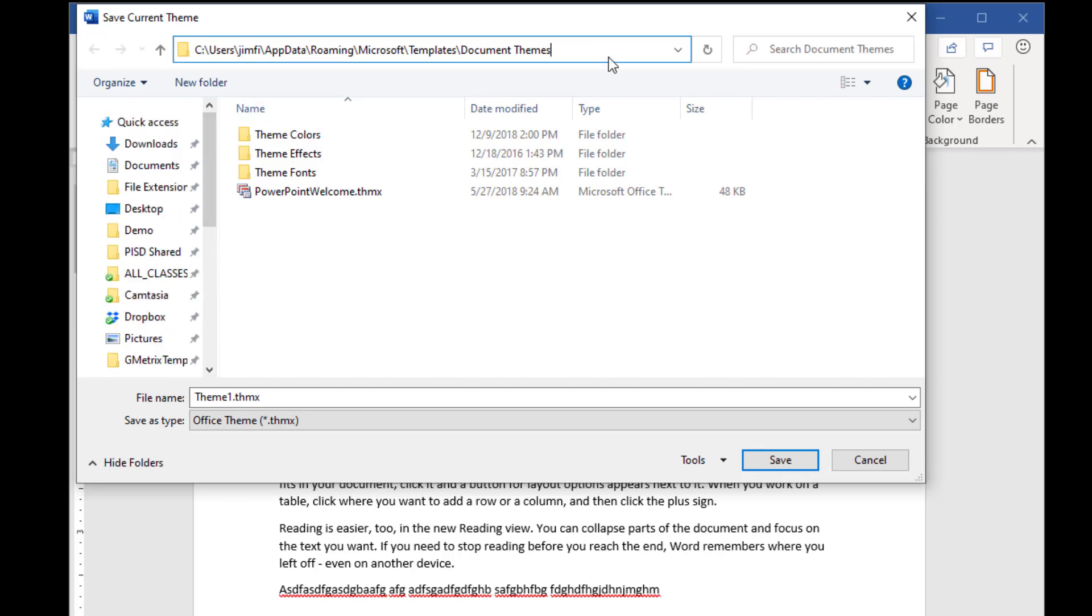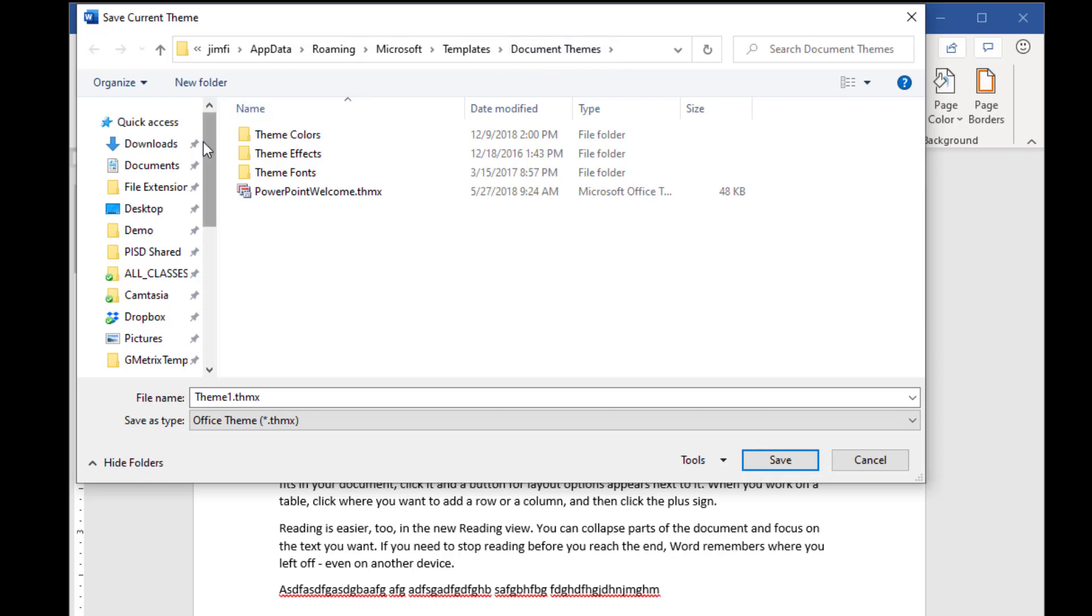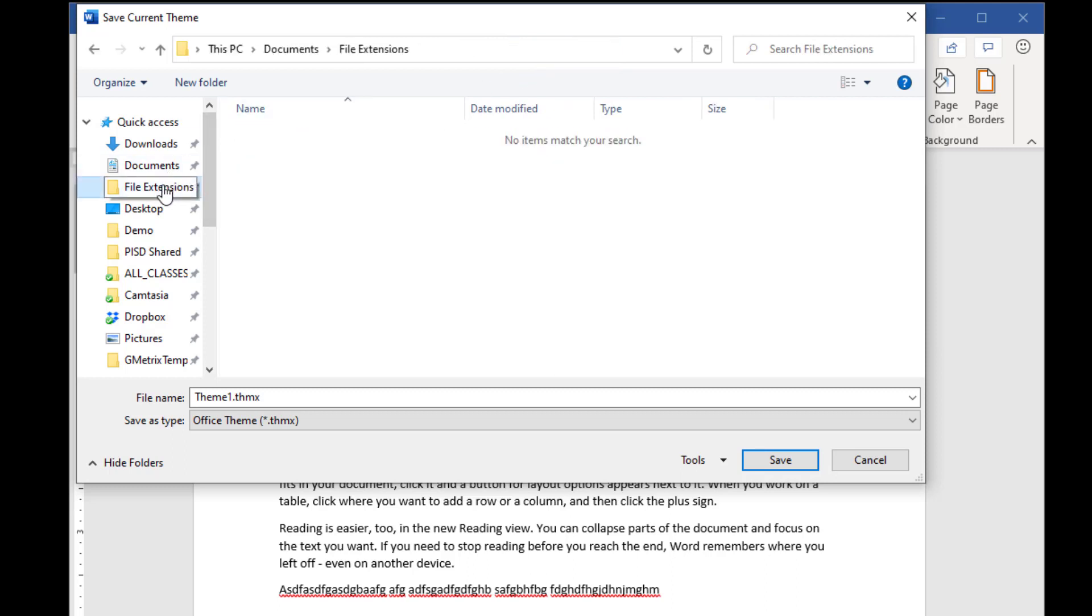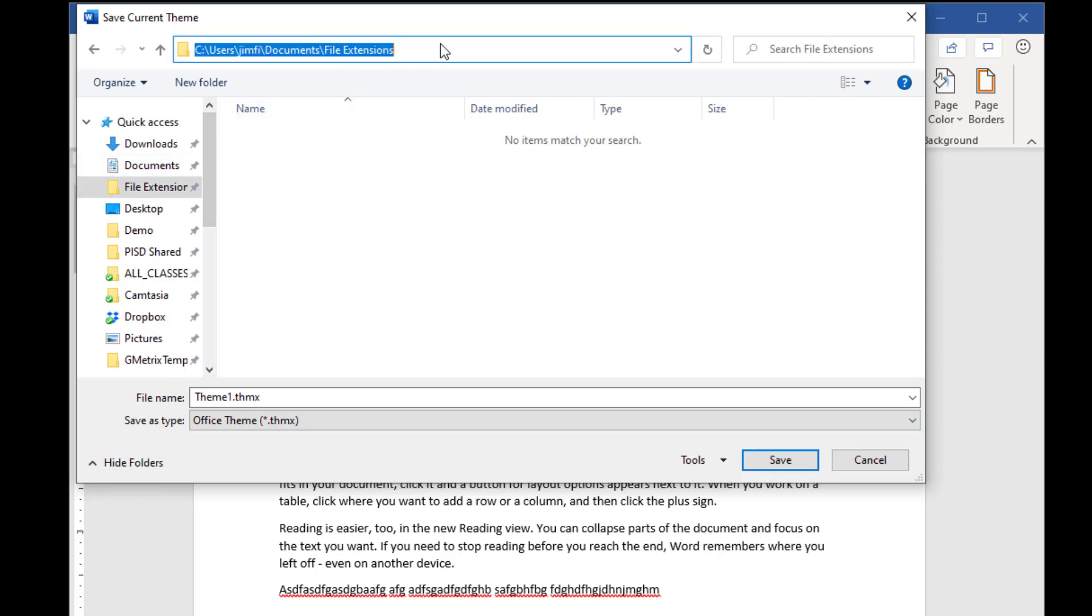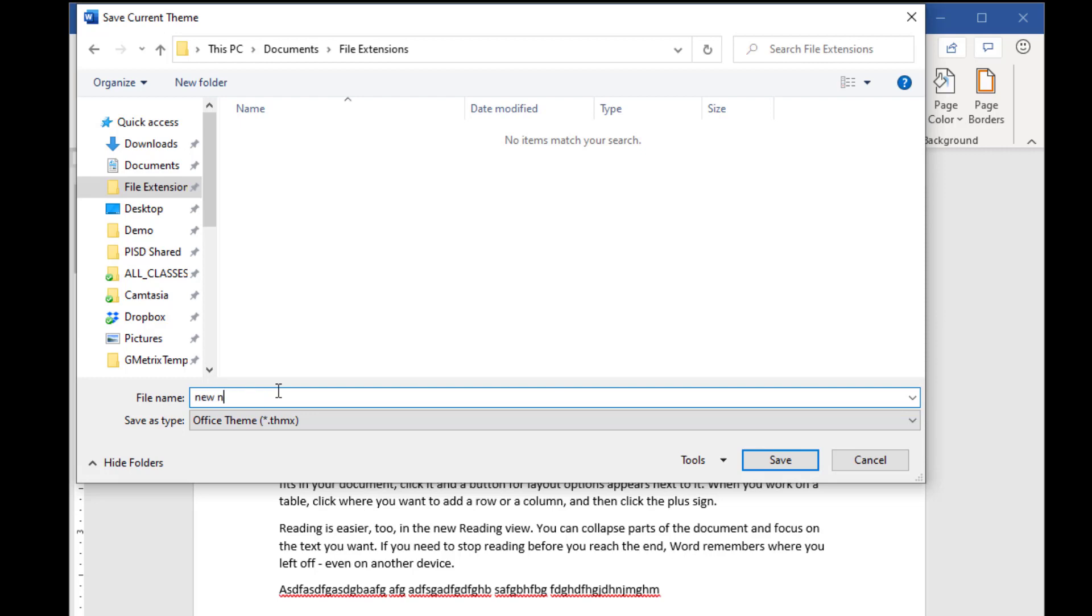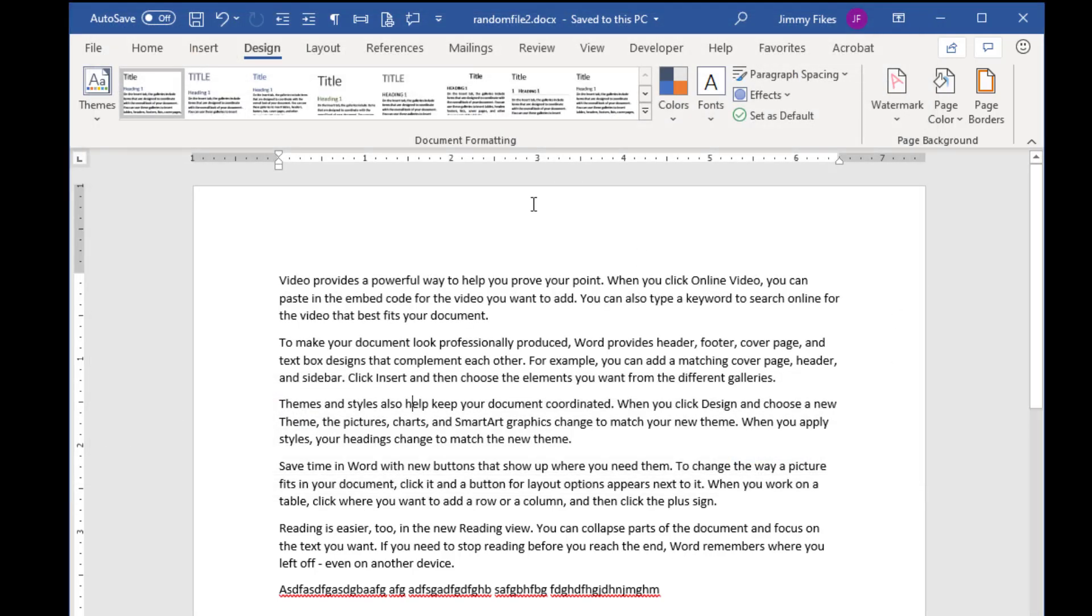But if I want that to be in a folder that I've created, then I can select that folder, make sure that that folder is showing up here, and then you'll give it some name and save, and now that's been saved in that folder as well.